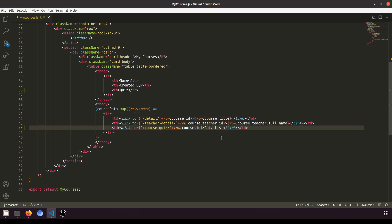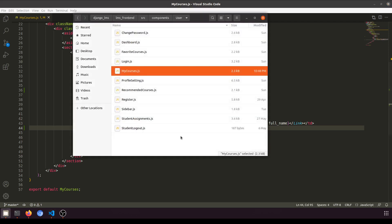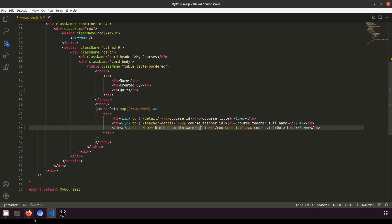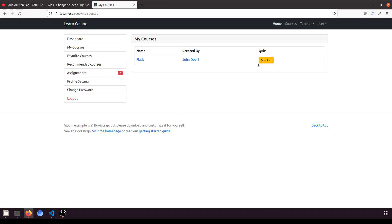We'll say 'Quiz List' as the button label, so this will be the button. We'll add a class name: 'button button-sm' and 'button-warning'. So we have the Quiz List button here.